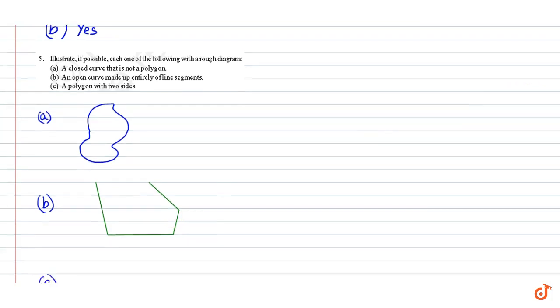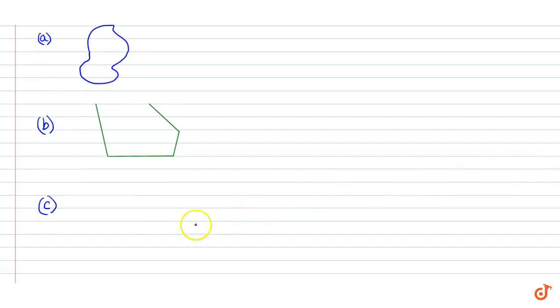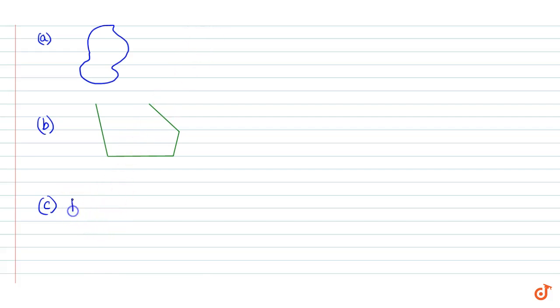Part C: A polygon with two sides cannot be drawn. That is not possible.